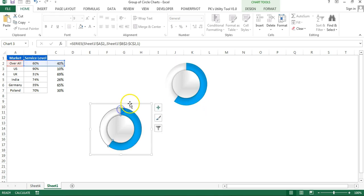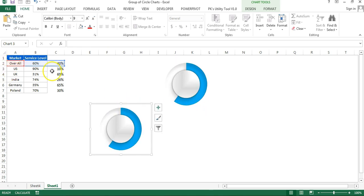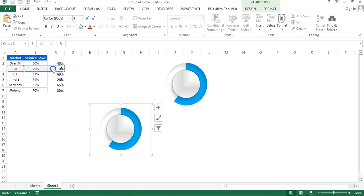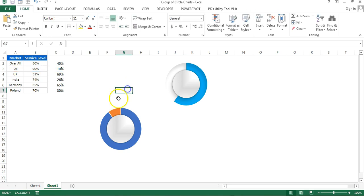For the second chart, change the data range for the US market. You can change it using the mouse — simply move the range selection down. As soon as you move it down, the chart updates automatically.